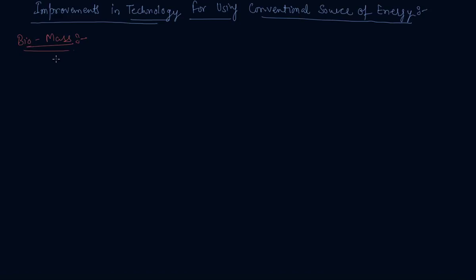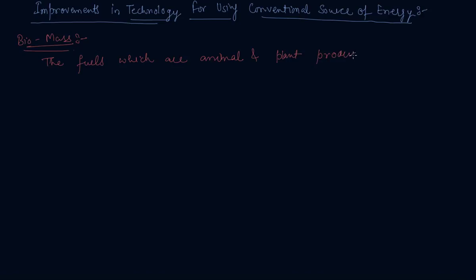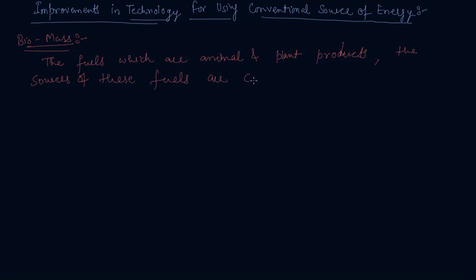So what is a biomass fuel? The fuels which are animal and plant products. The sources of these fuels are called as biomass.